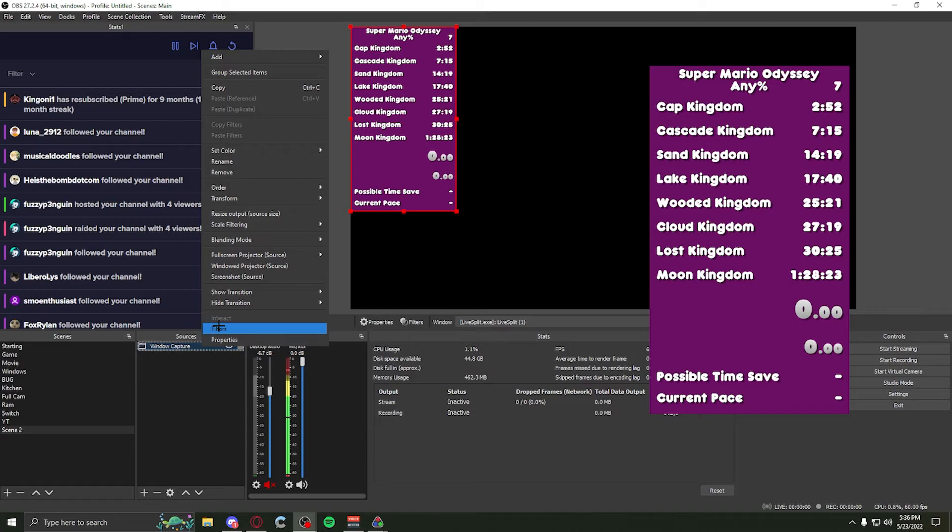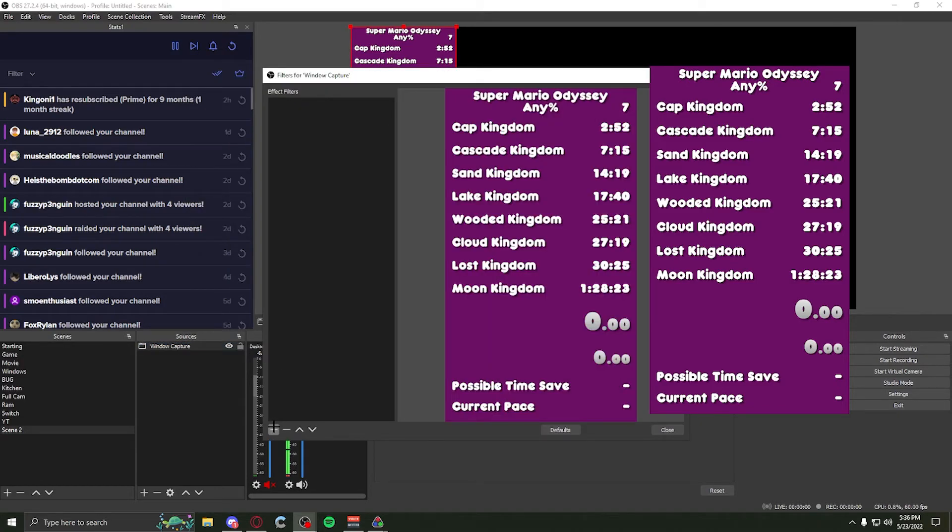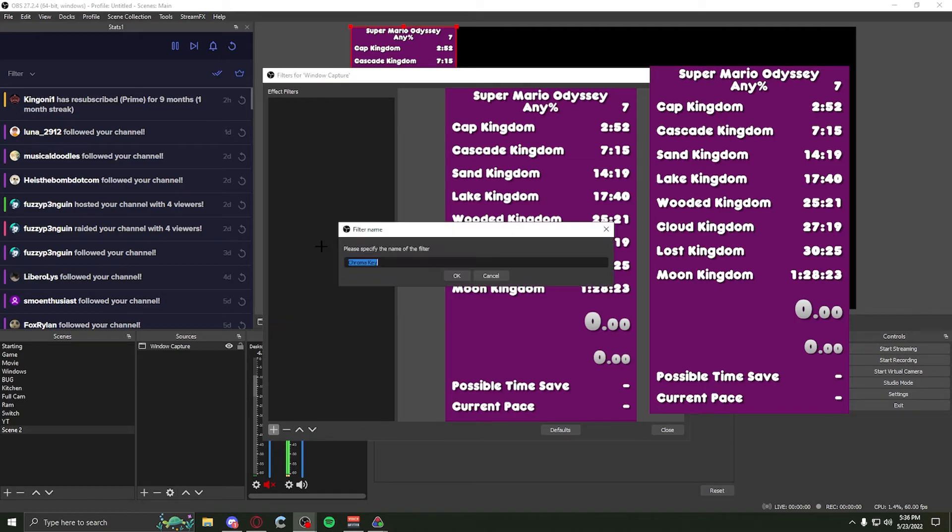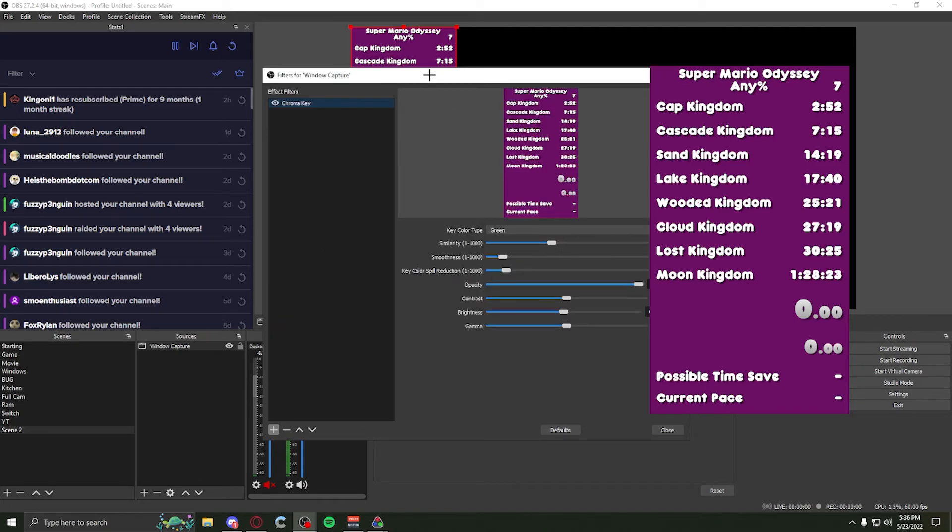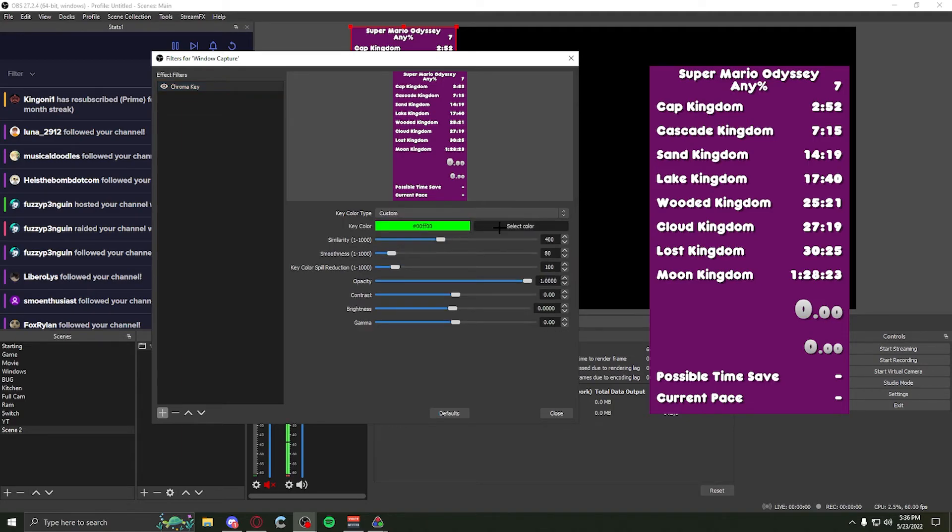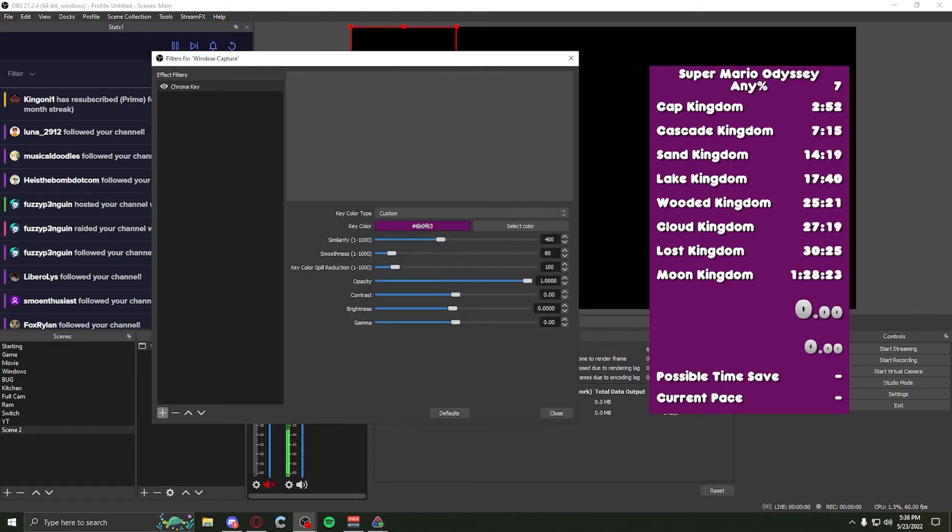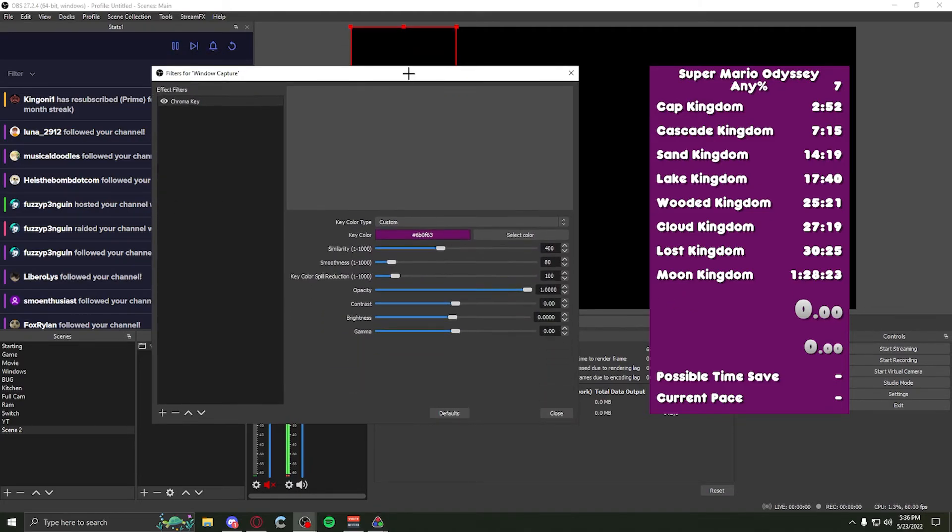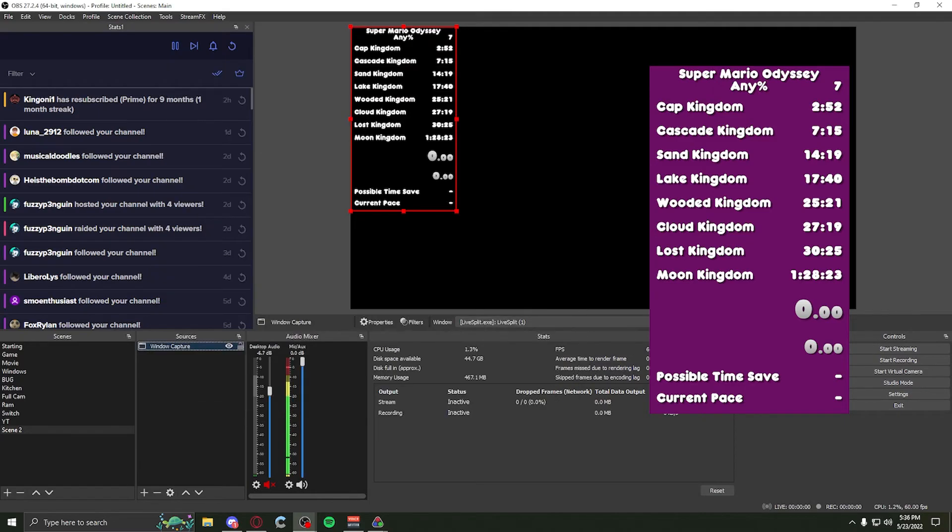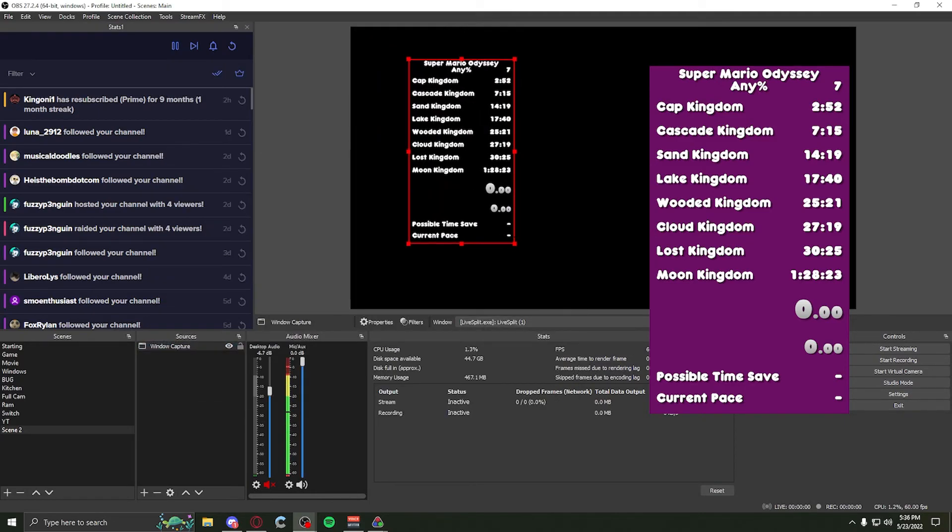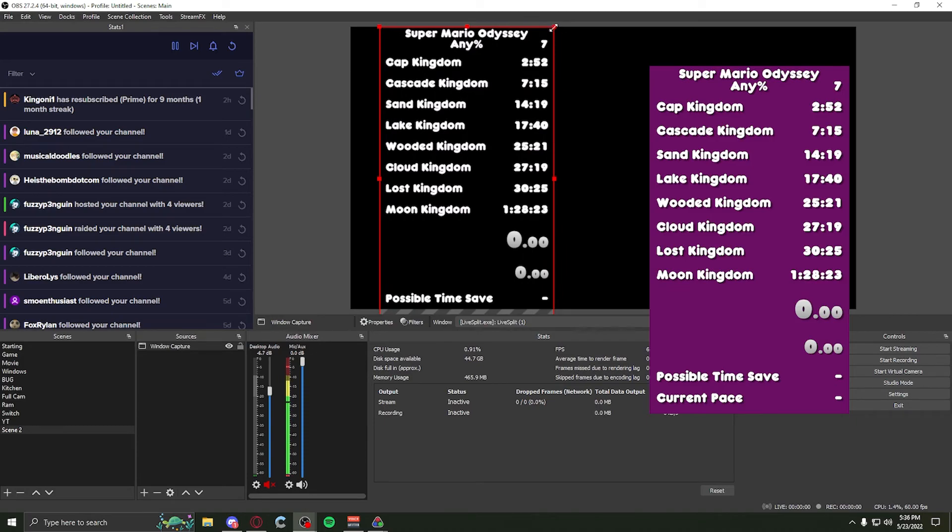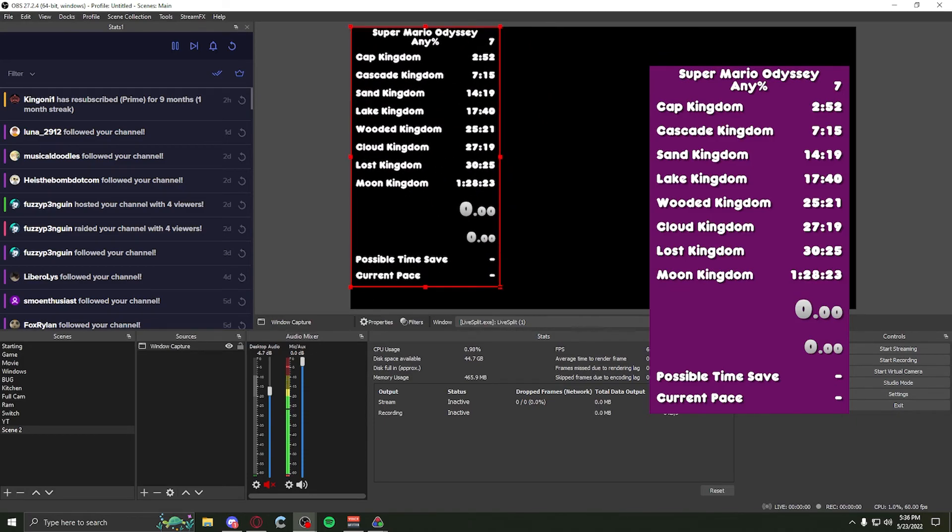Now for the green screen effect, what you want to do is right click filters and add a chroma key filter. Now for color key type, you want to go custom, select pick screen color, and click that pink. Now you can see you do not see it, but we can fix that. So for similarity, you want to put this on 75. Okay. Smoothness and then key color spill. You could keep that same. All of this. You could keep the same. And there you go. You have your green screen splits.